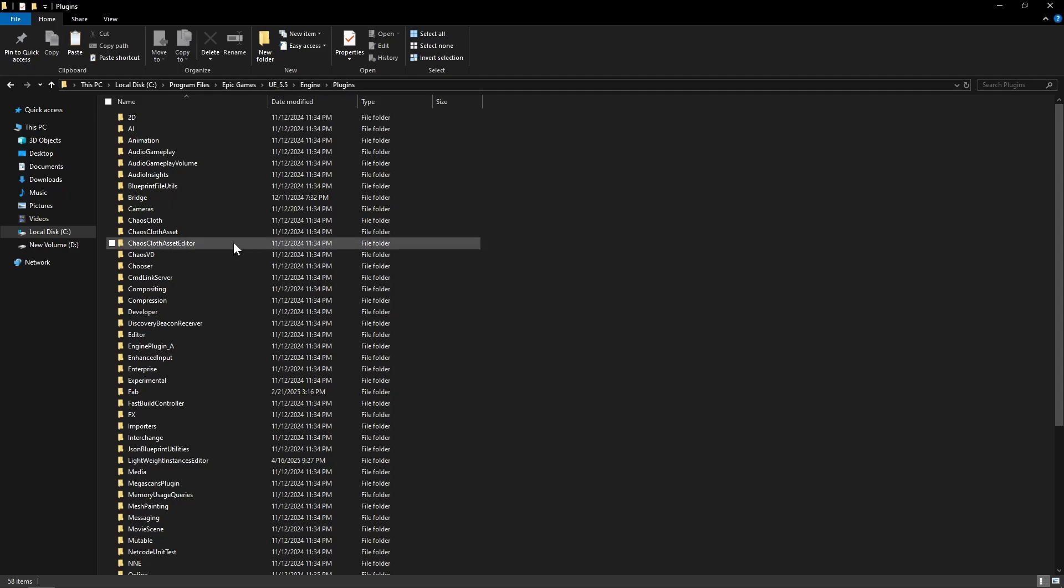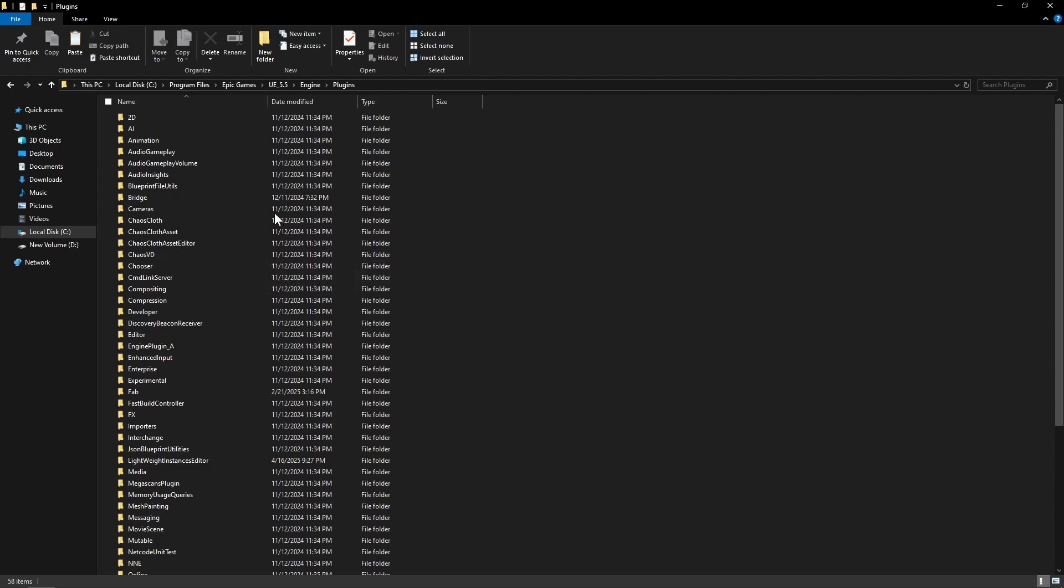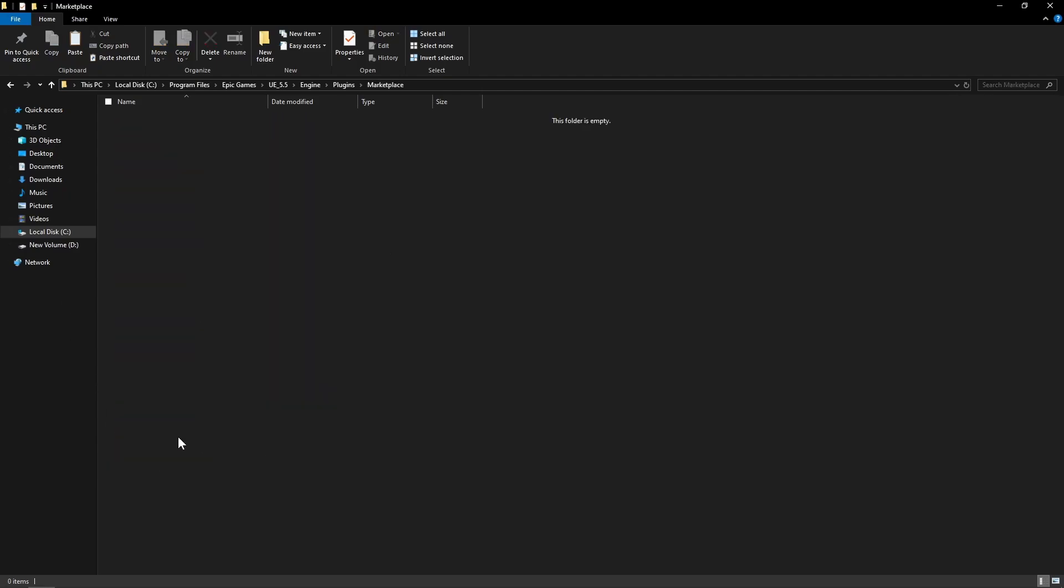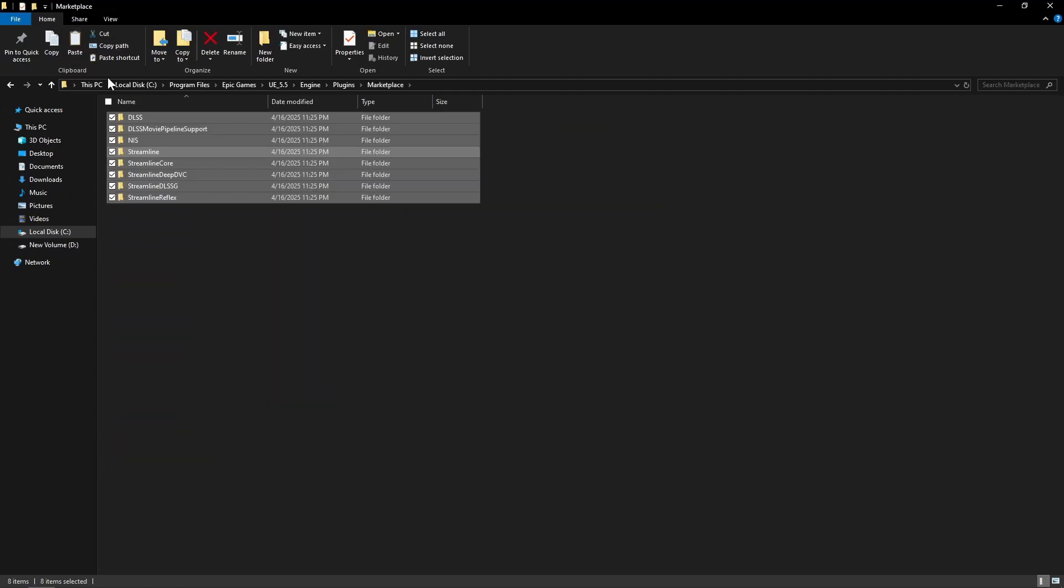Now here if you have not already installed any plugins from the marketplace, then you will have to make a directory called marketplace. If you already have this directory, you can just go inside it and then paste the folders that we copied. So we just pasted the eight folders that we copied for DLSS 4.